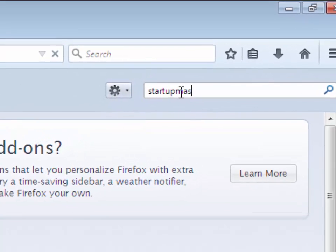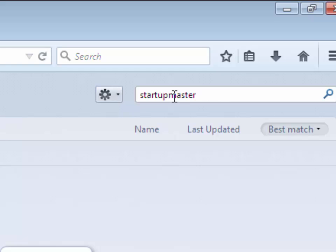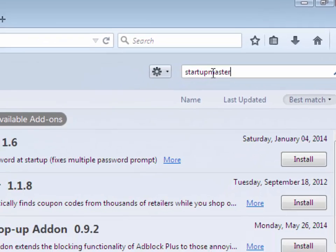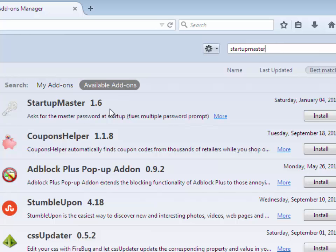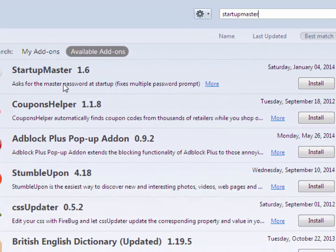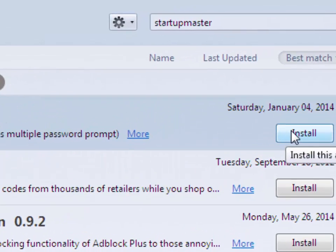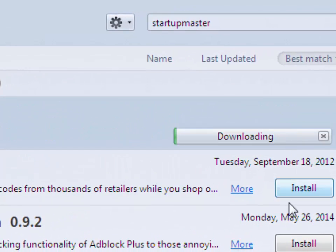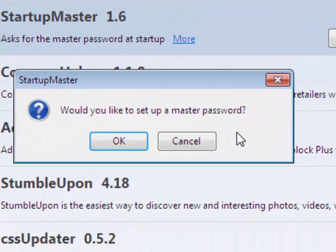And then press Enter. Then it will search lots of add-ons for setup password. You have to select Startup Master 1.6, then click on Install. It's downloading and installing. After install it will ask...